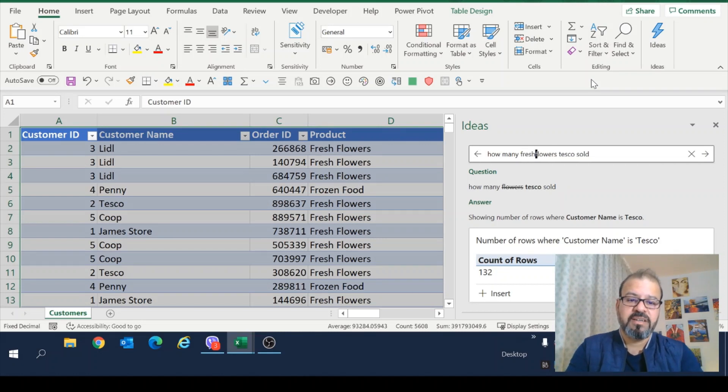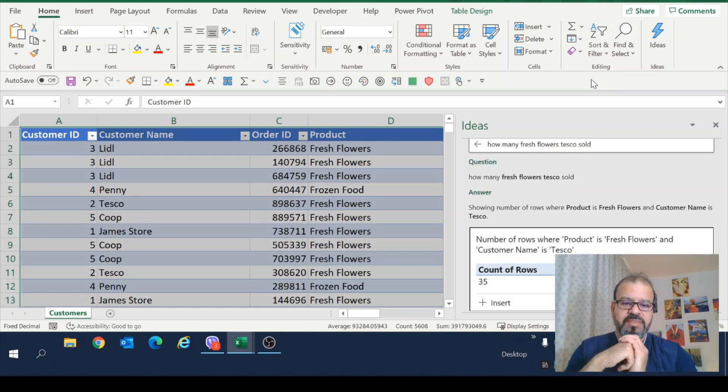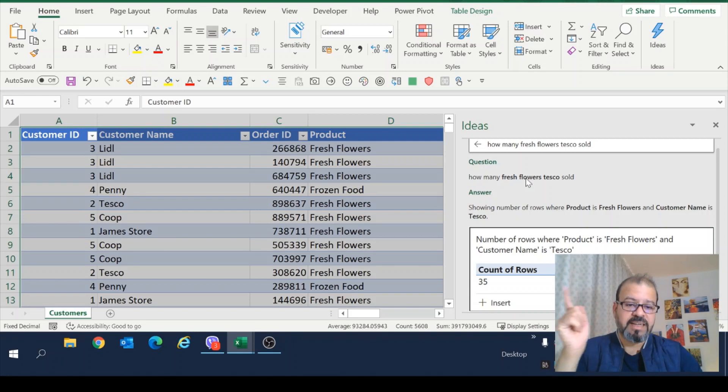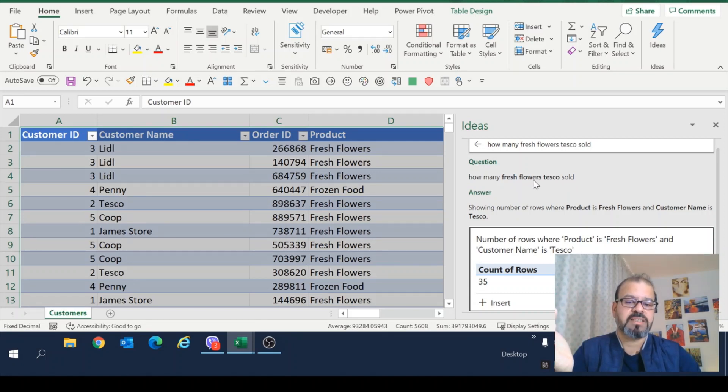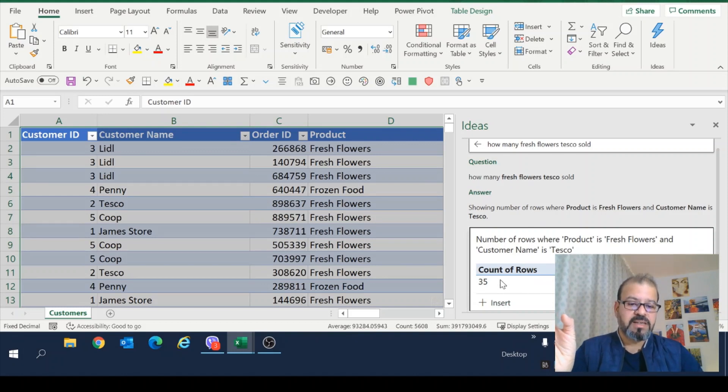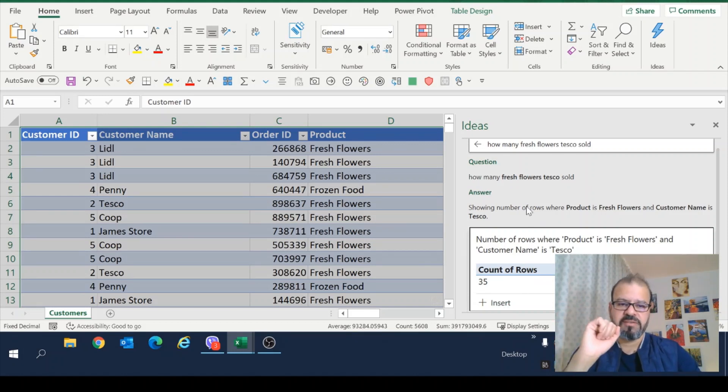Answer is Excel has crossed the flowers because there is no flowers. If I write, for example, here, fresh flowers. And there you go. Now Excel has taken my fresh flowers and calculated it from the products. And how many fresh flowers Tesco have sold?